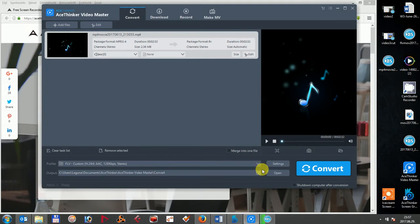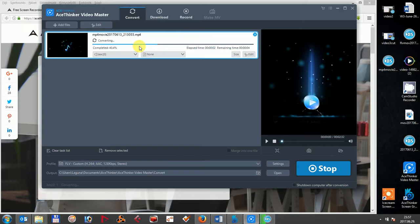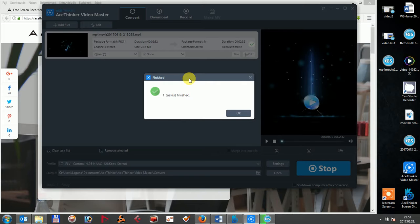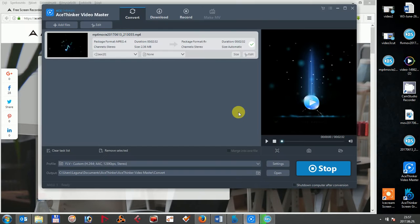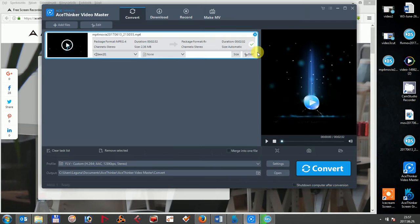After adjusting your settings, hit the convert button to convert your video to FLV. It can take a while depending on the video size which you are converting. Once the process is completed, you can save your converted video on your computer's hard disk.